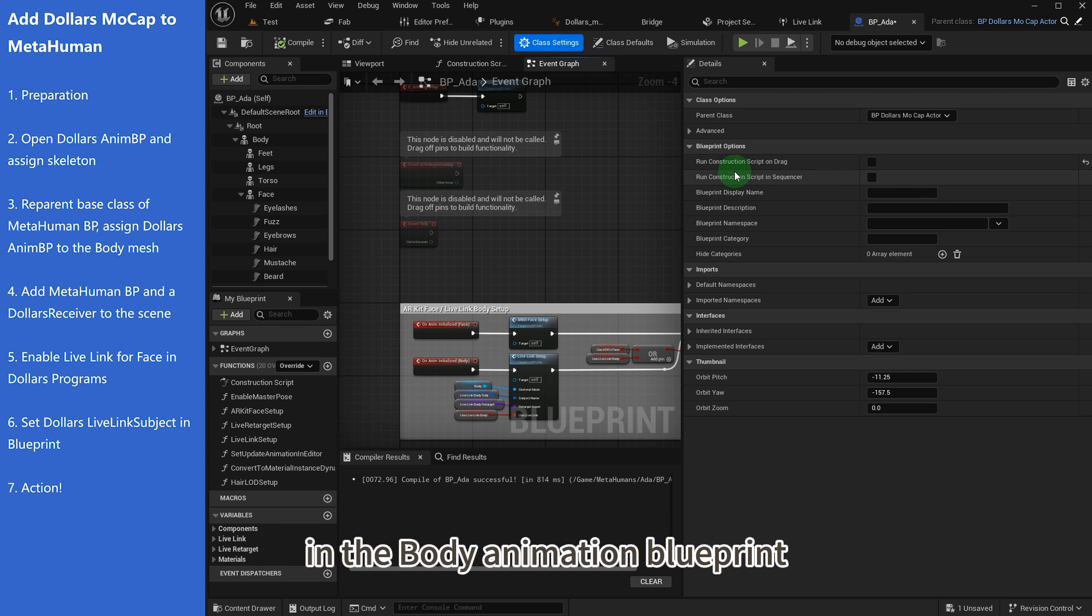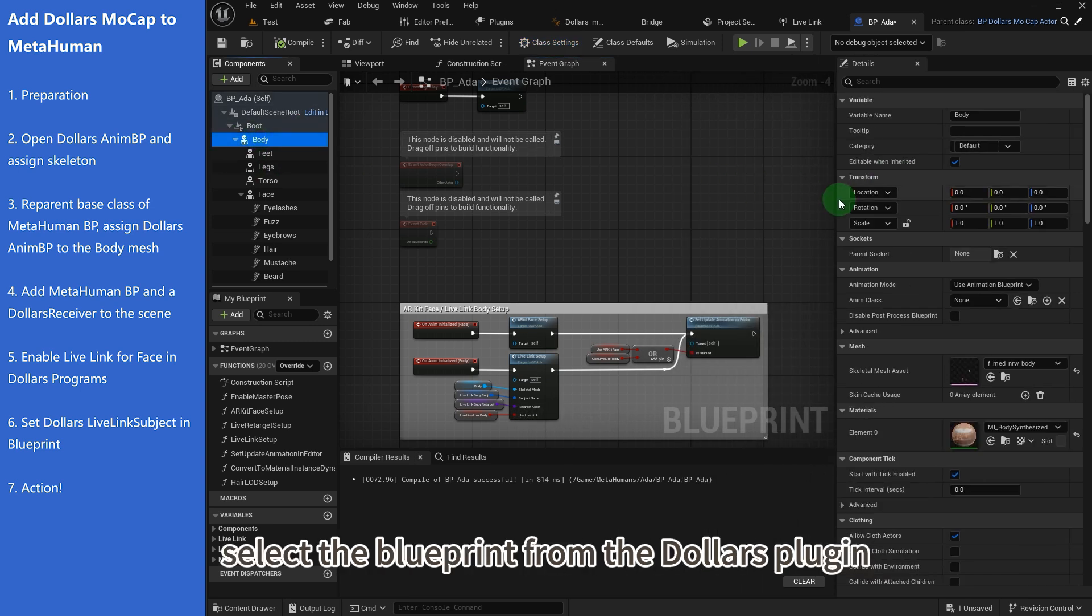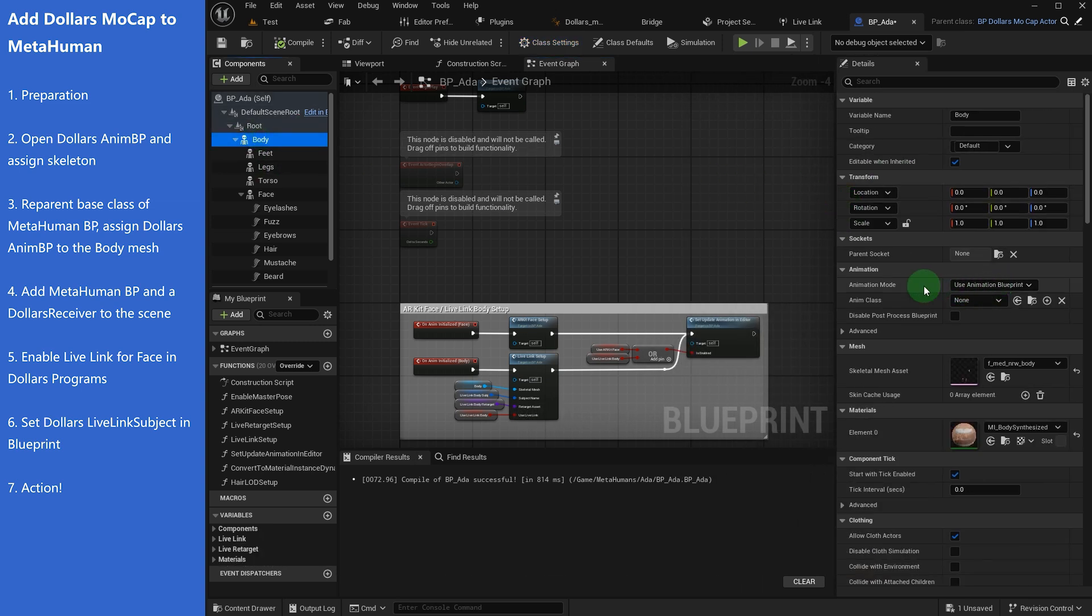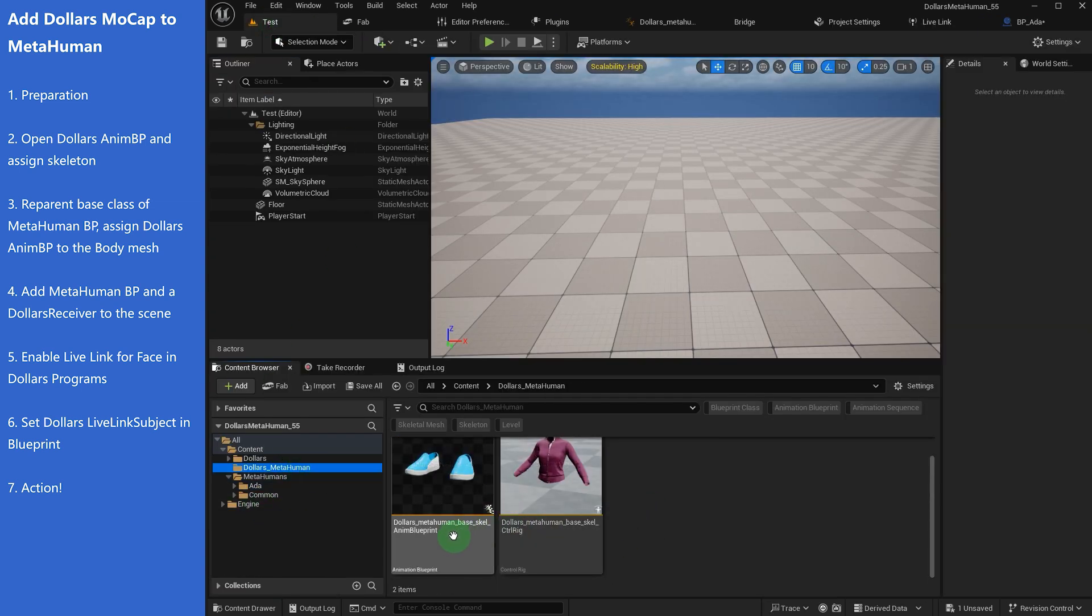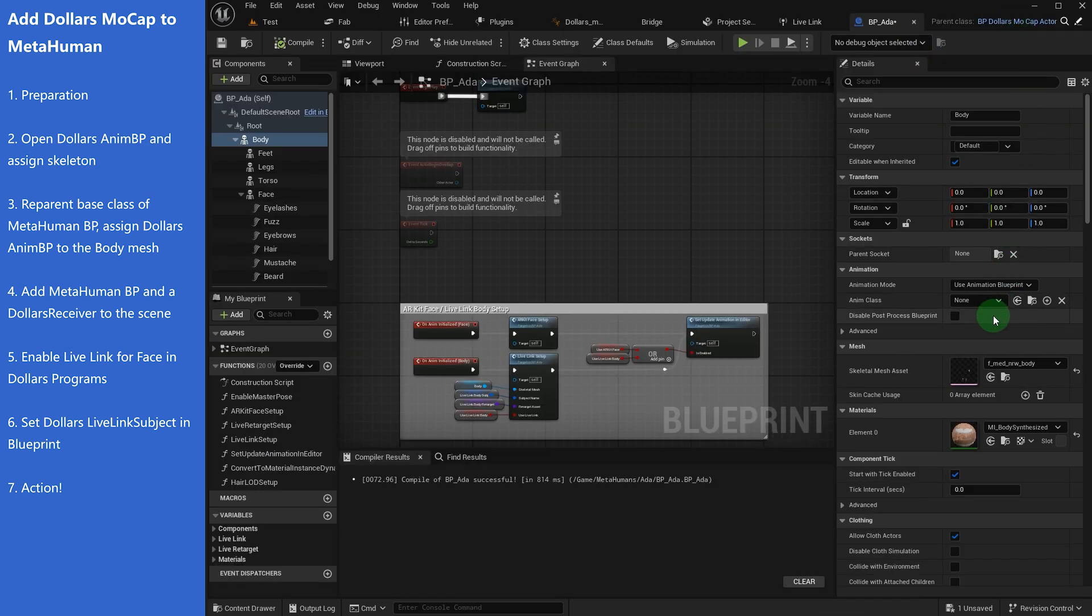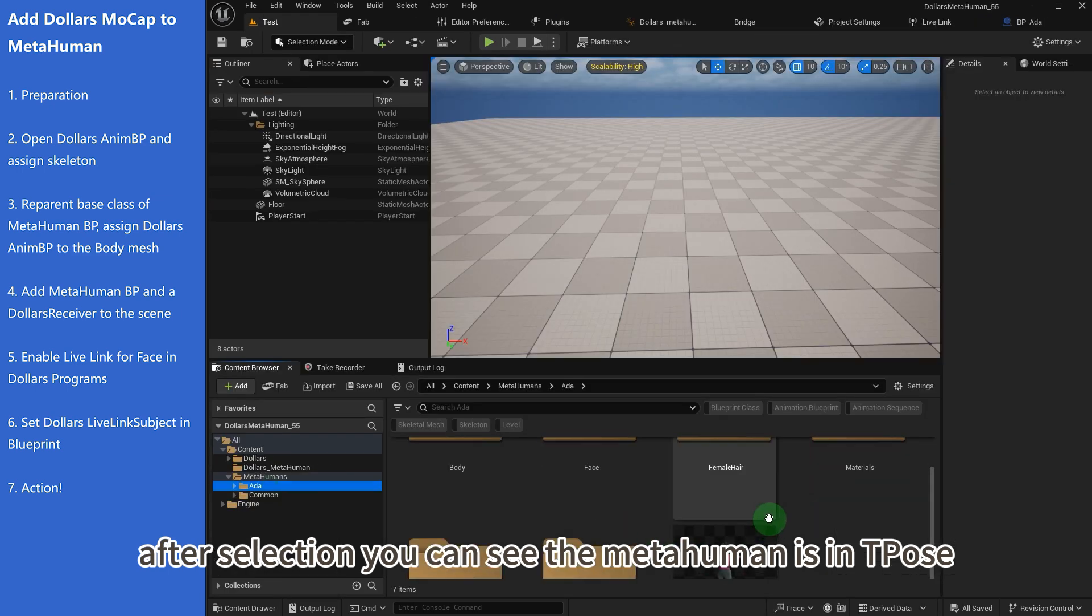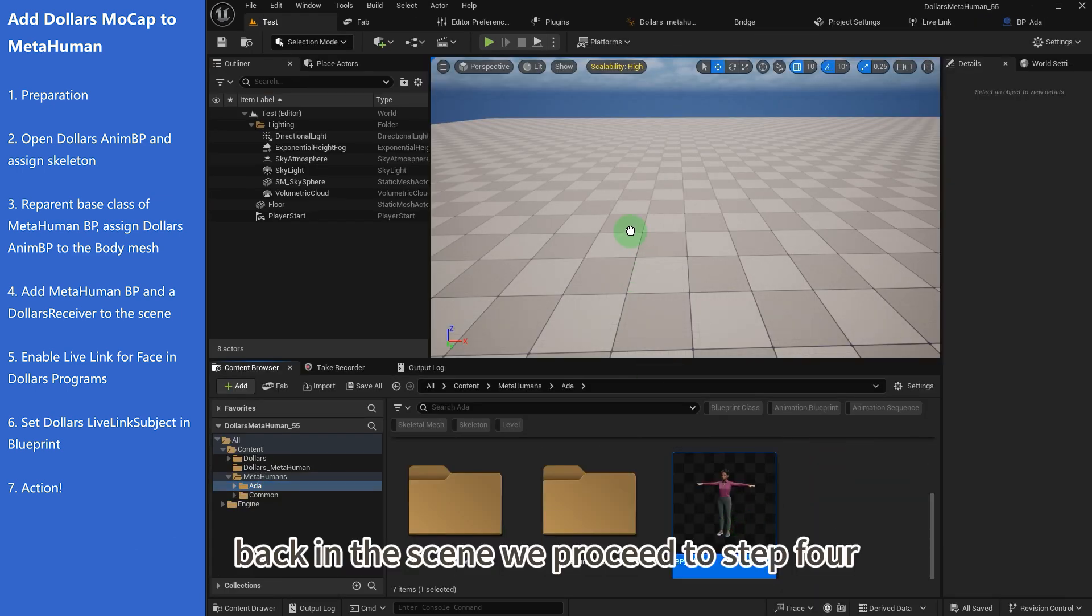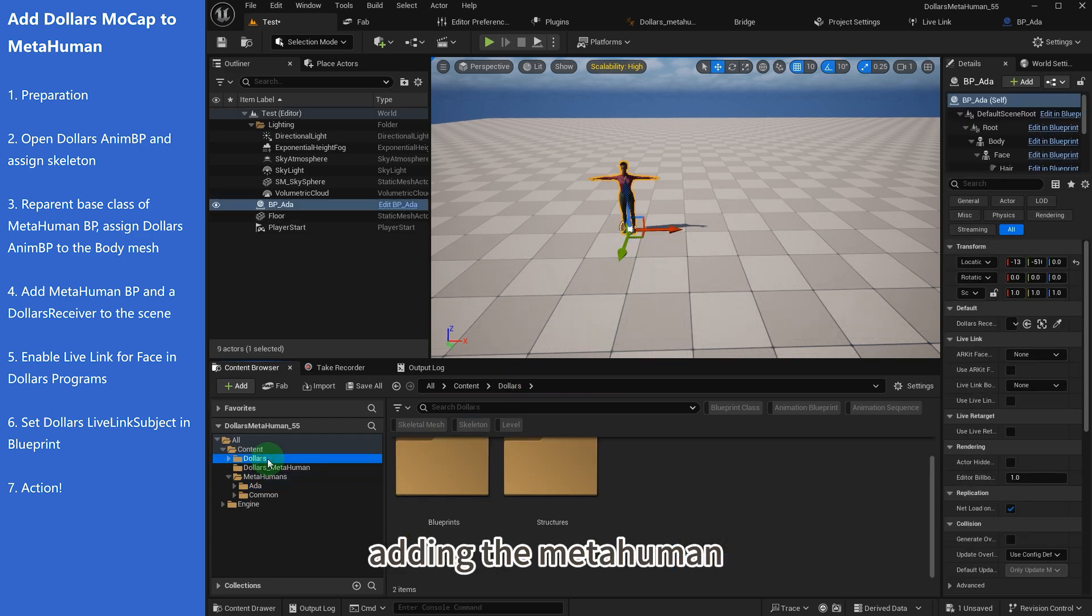In the body animation blueprint, select the blueprint from the Dollars plugin. After selection, you can see the Metahuman is in T-pose. Back in the scene, we proceed to step 4, adding the Metahuman and the Dollars receiver to the scene.